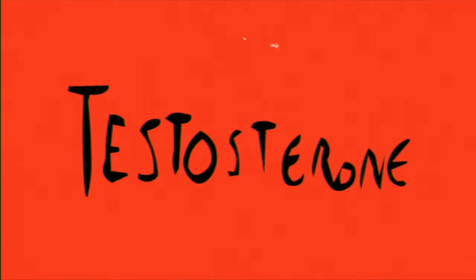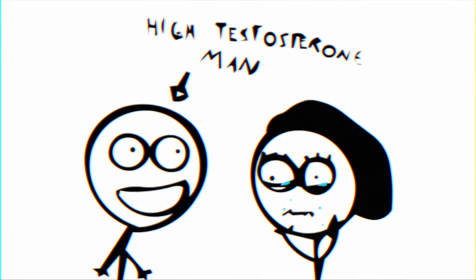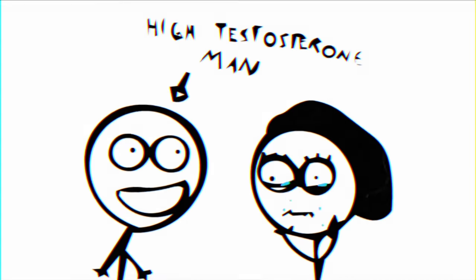So if testosterone doesn't promote aggression explicitly, what does it do? Well, in terms of social cognition, it decreases empathic mimicry, those subtle micro-expressions we use when mimicking the faces of others in order to understand them.